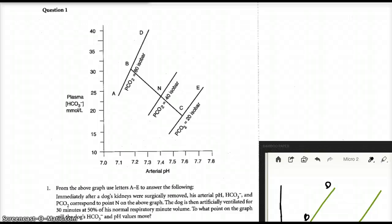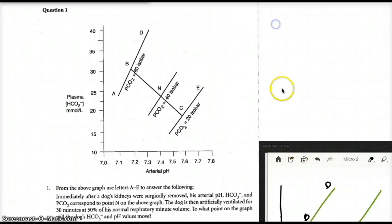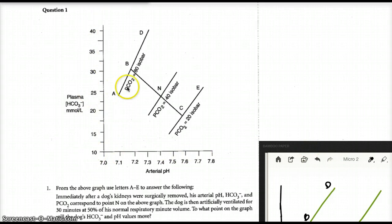This is a continuation from our previous videos. In this question, we're obviously familiar with the graph, but let's orient ourselves anyway. On the x-axis we have the pH, on the y-axis we have the bicarb, and these are the three lines of carbon dioxide.